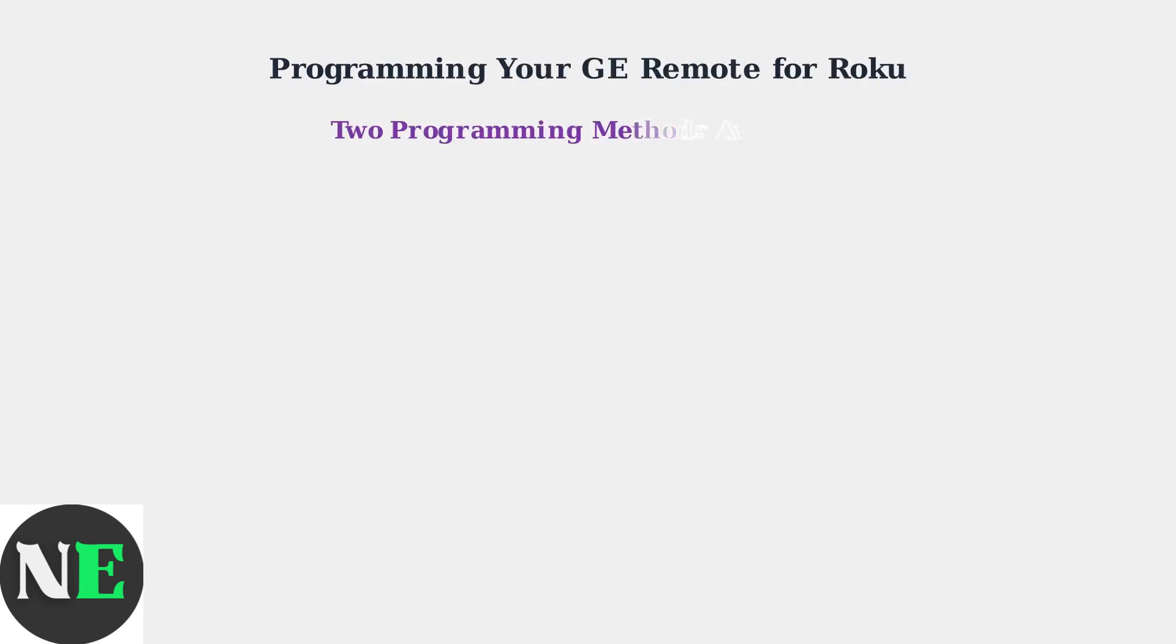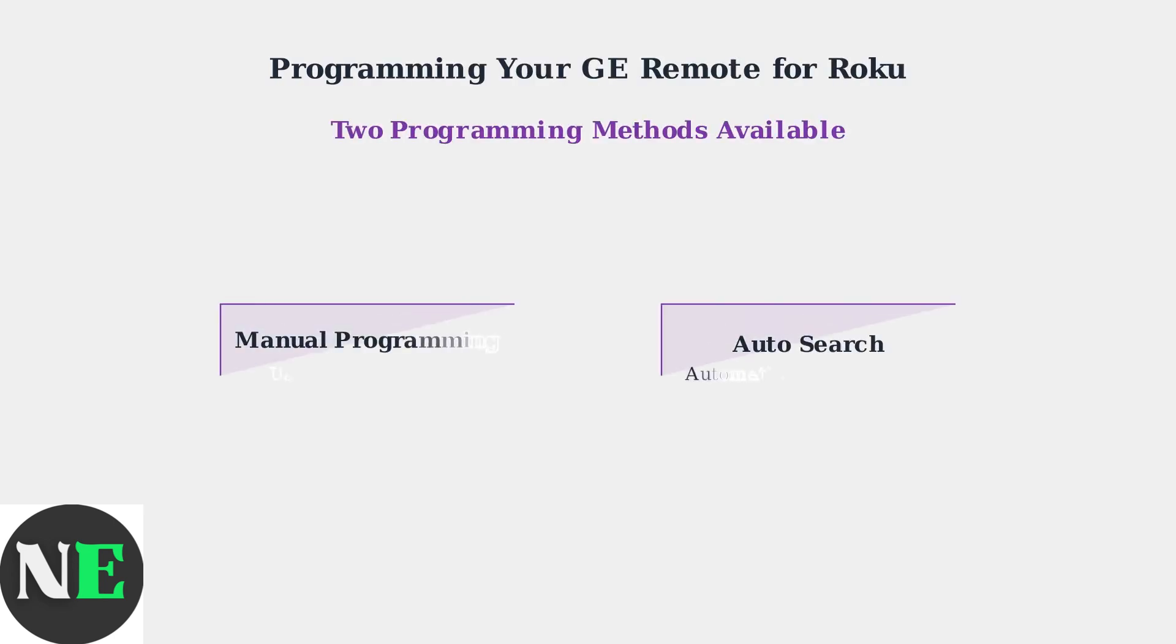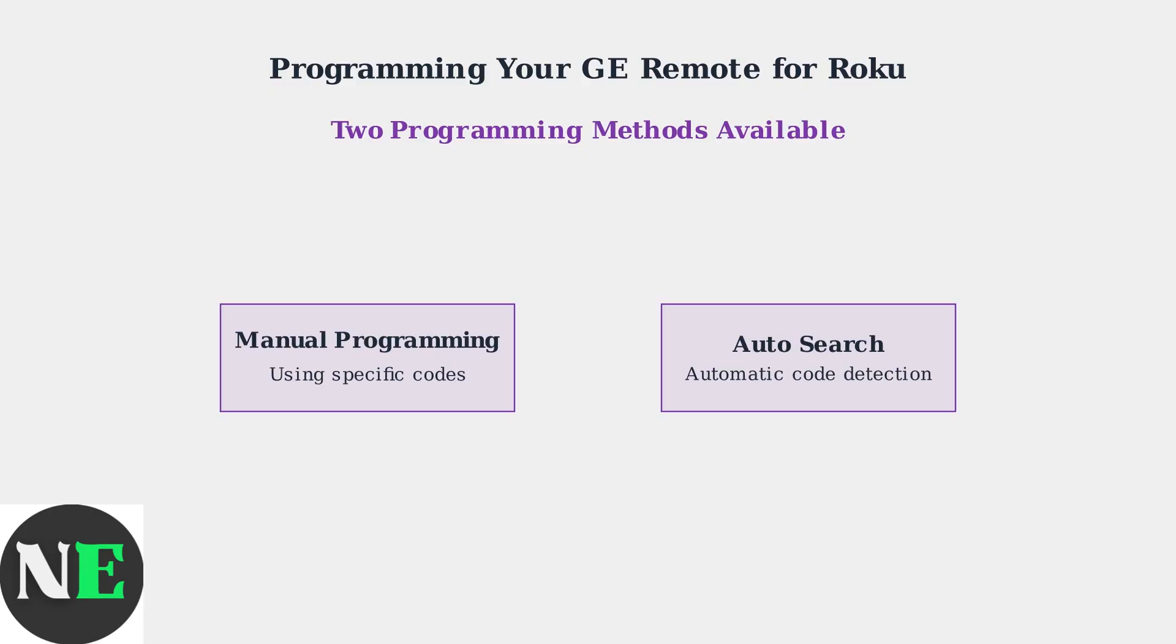There are two main methods to program your GE Universal Remote for Roku devices. You can use manual programming with specific codes or the auto-search method for automatic detection.